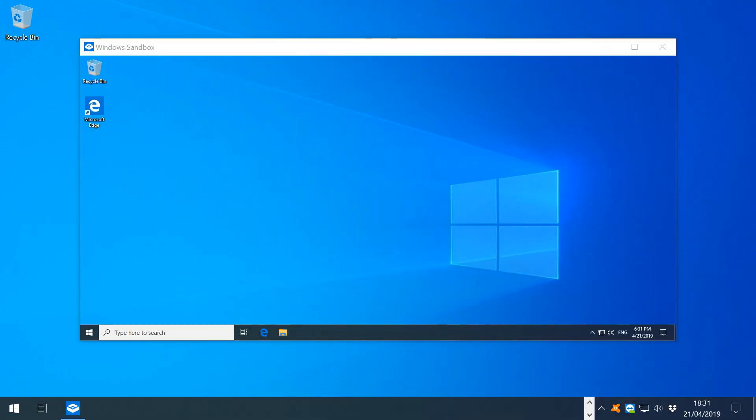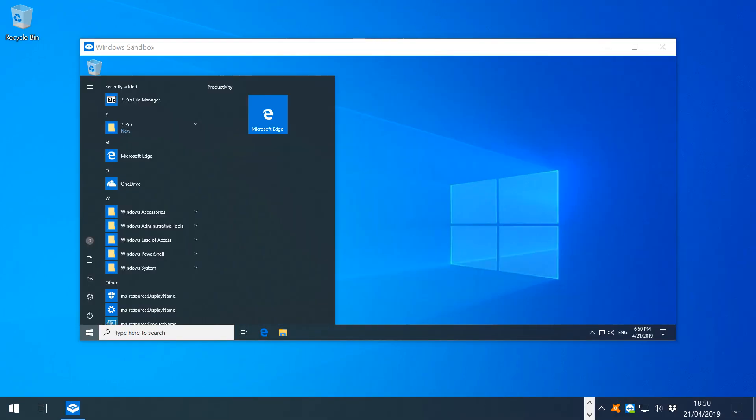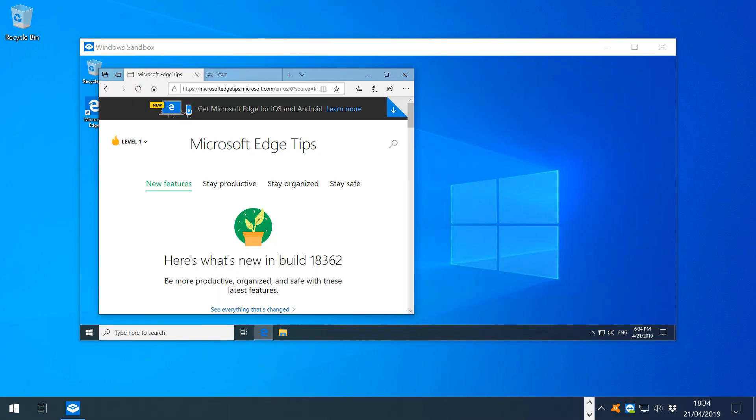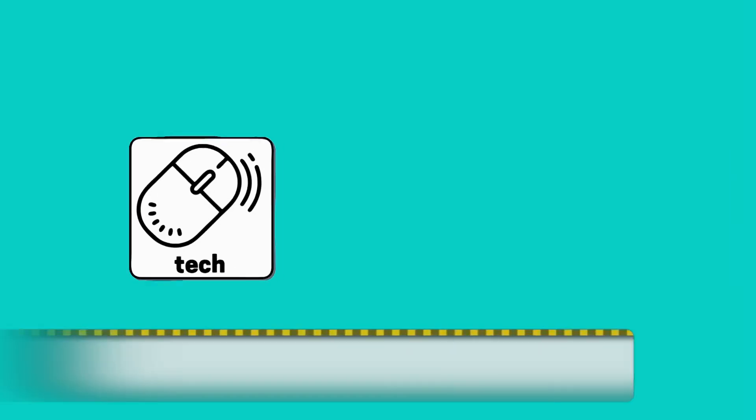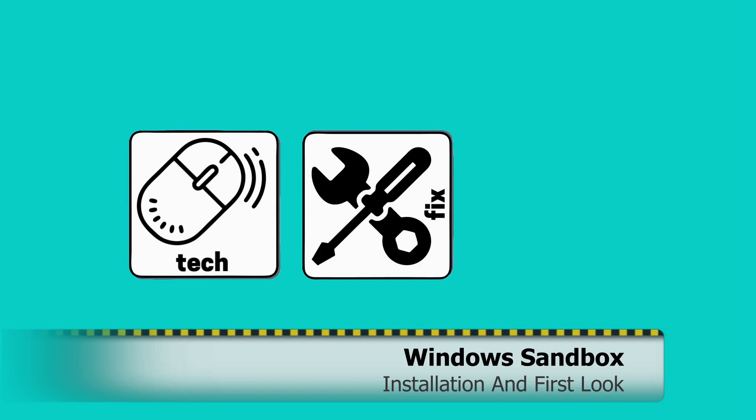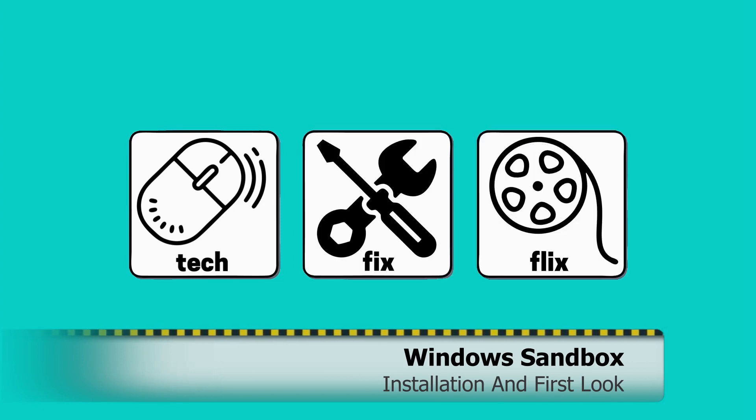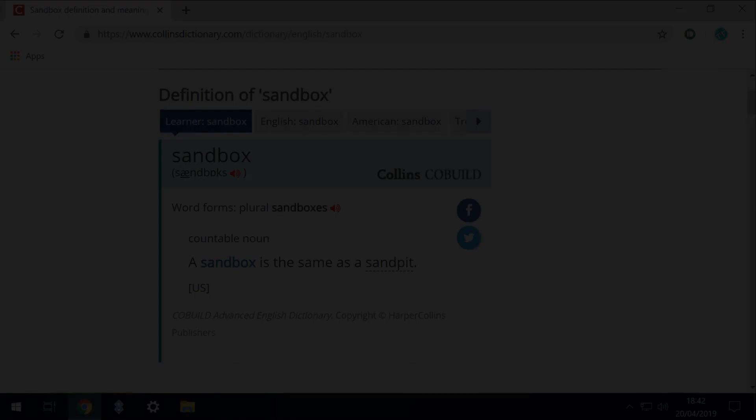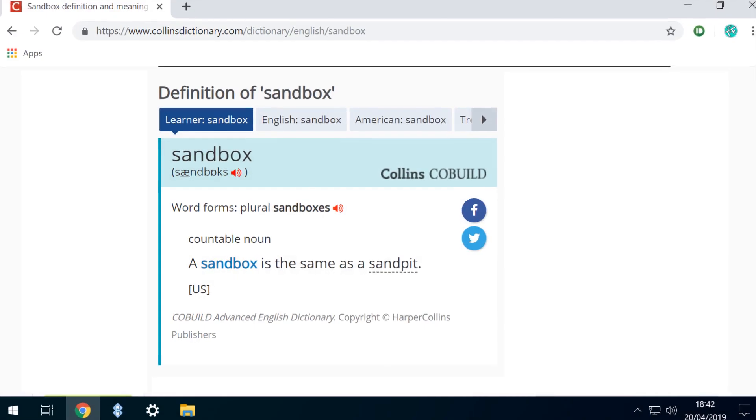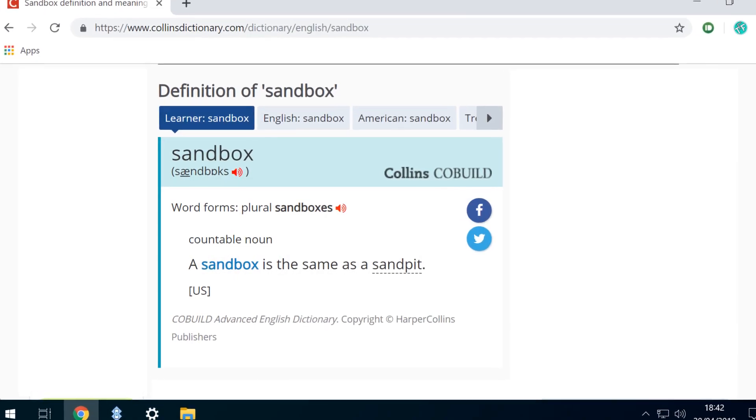In this video we install Windows Sandbox and take a first look. Hello everyone and welcome to TechFix Flix.